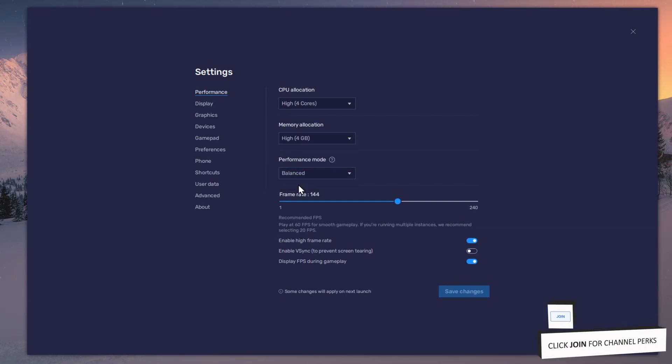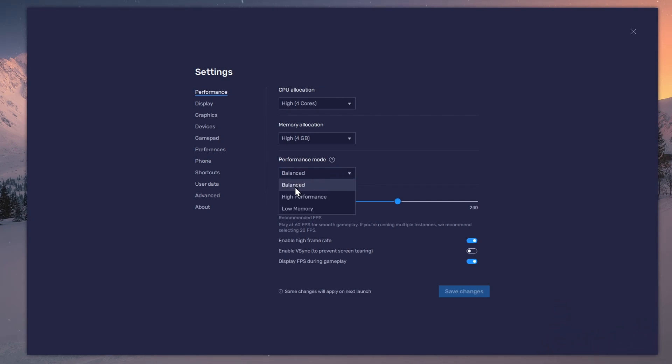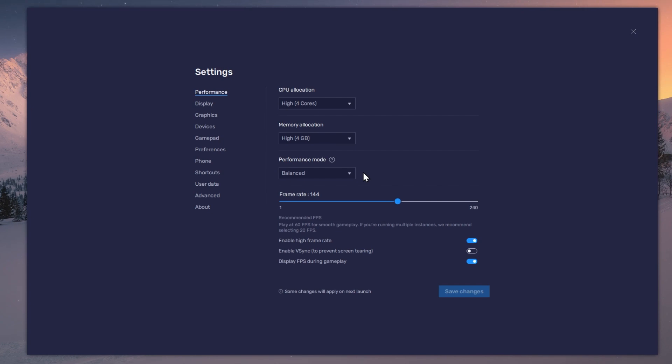Under Performance mode, make sure to set this option to Balanced. This will reduce the memory and CPU usage if your PC lags or you otherwise encounter low performance.